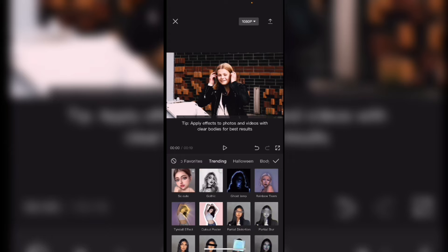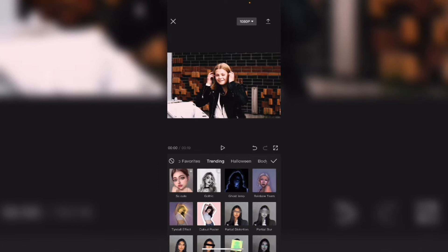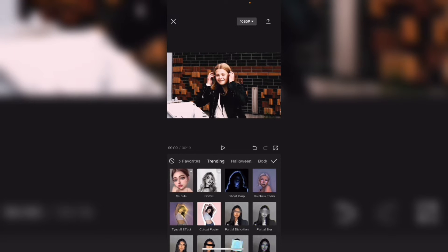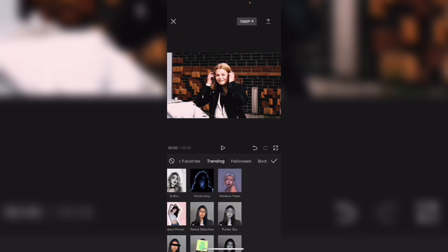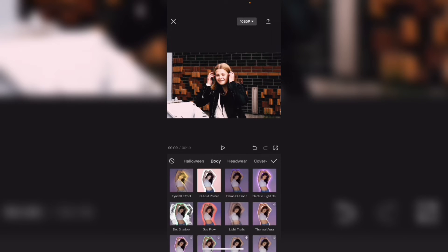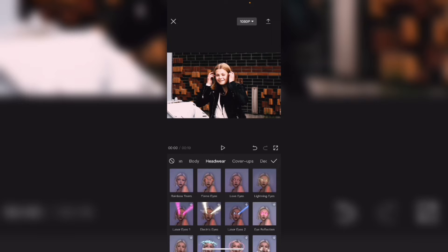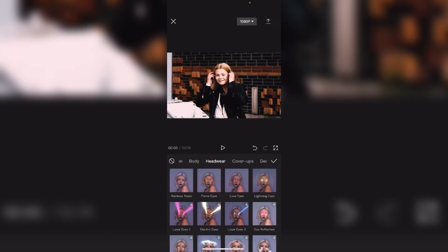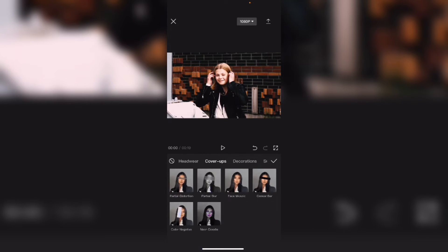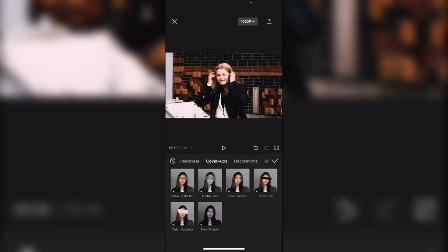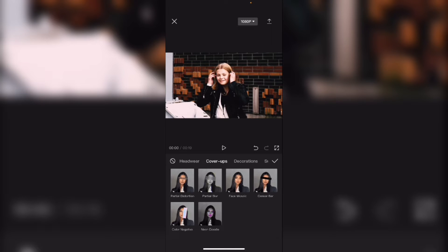I'll swipe over until I get to the cover-up section. Just keep swiping. You can also select cover-ups from the top of this panel and you'll be taken directly there. These are the cover-ups. The one that I'm interested in for this tutorial is called Face Mosaic.